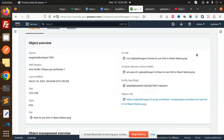Hello friends, welcome back to the new tutorial on AWS S3 bucket in NestJS. Today we are going to learn how to unlink or delete an uploaded image in AWS S3 via NestJS. Those who haven't subscribed to my channel yet, please do subscribe. If you like the video, please like, share, and comment.